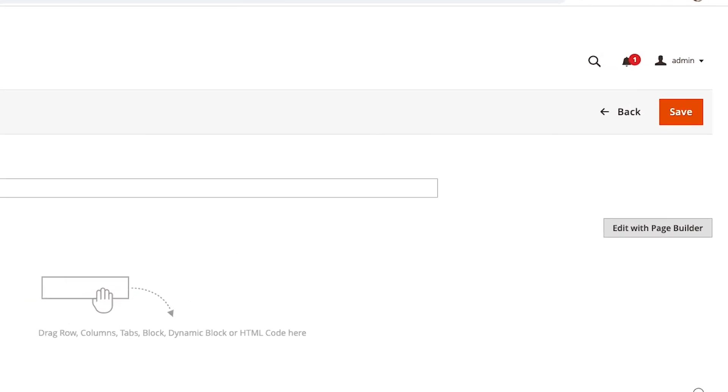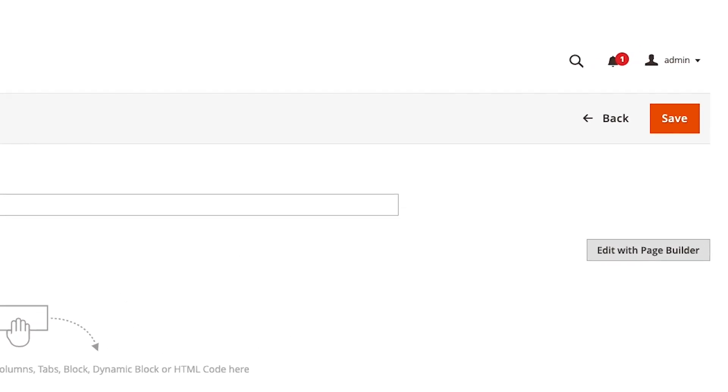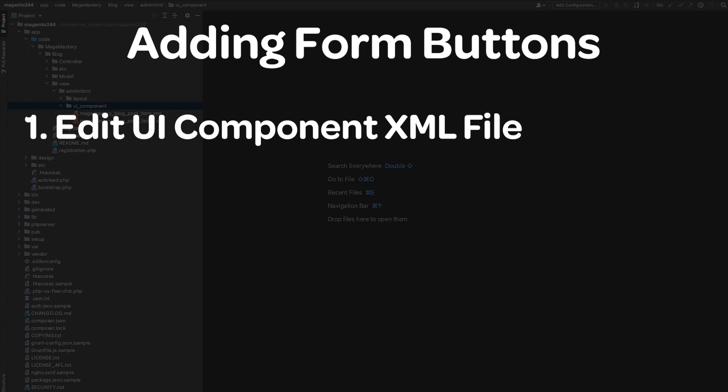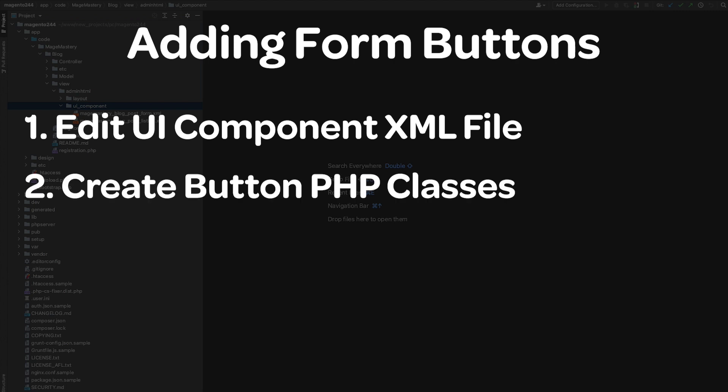In order to create buttons for our UI form, we have to perform two steps. First, we have to edit our UI component form.xml file and add configuration for new buttons. And secondly, we have to create PHP classes that are going to be responsible for our back and save buttons.